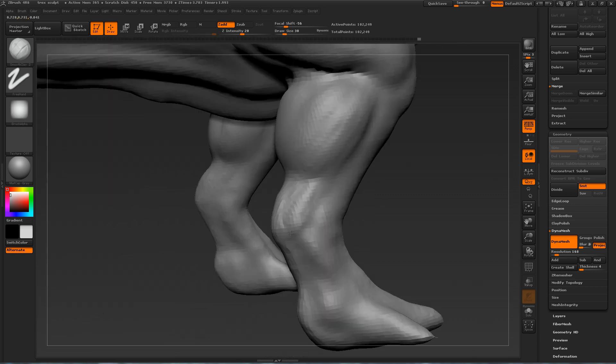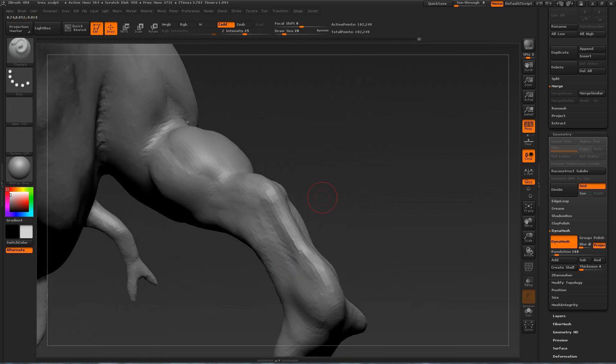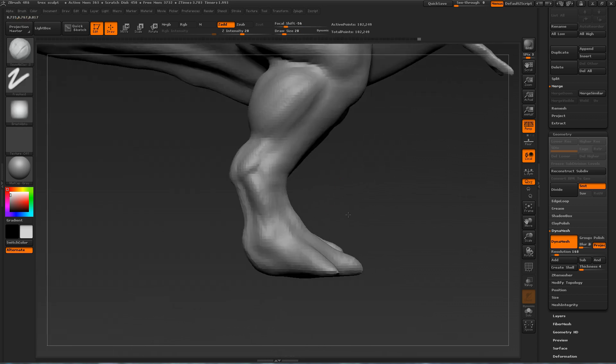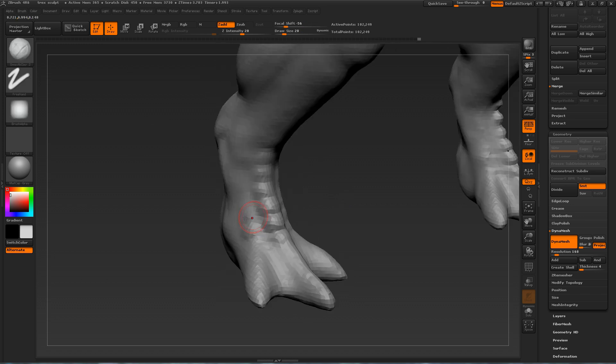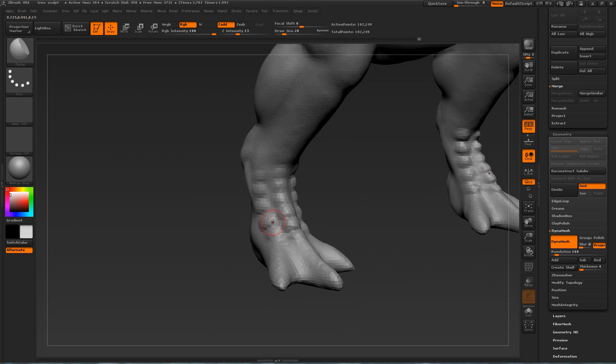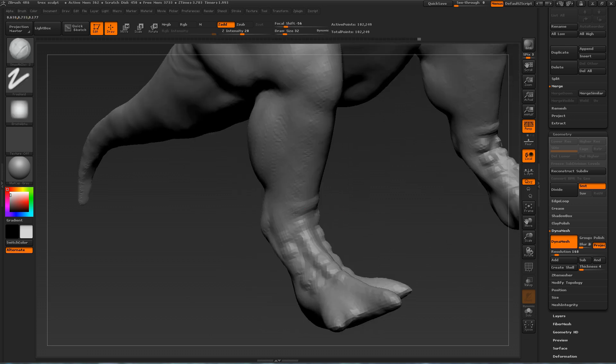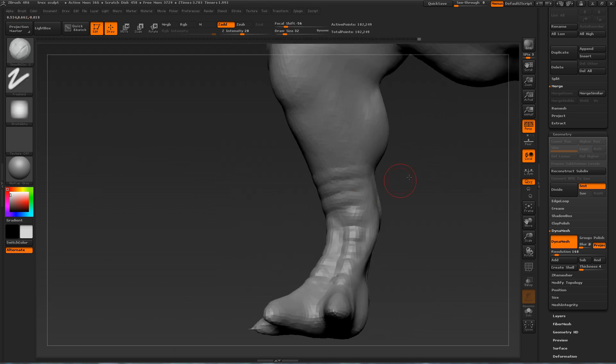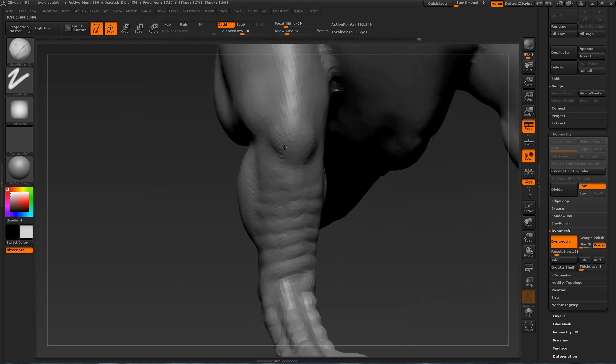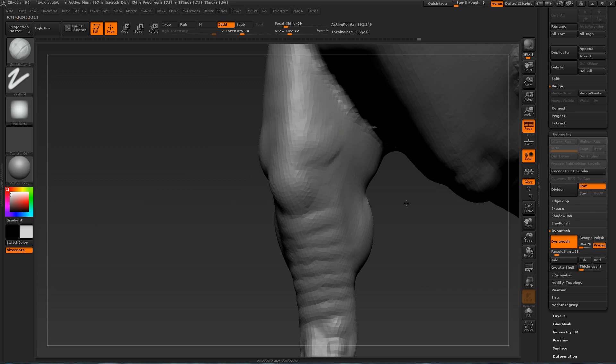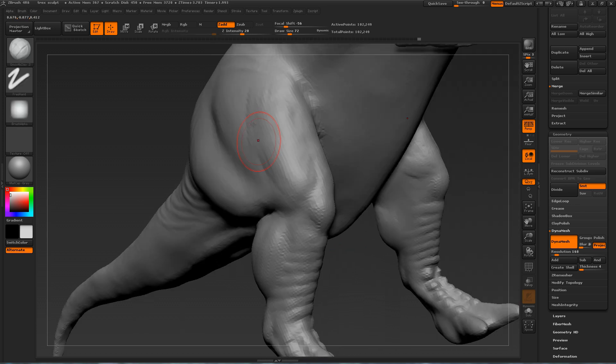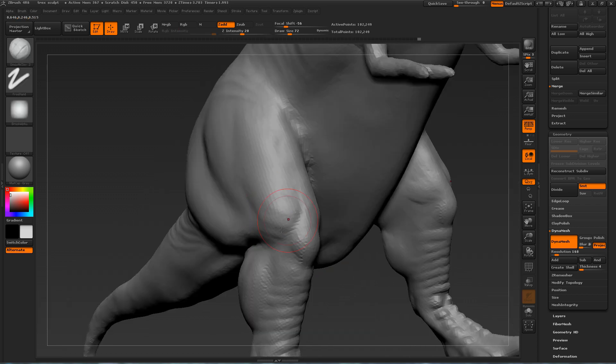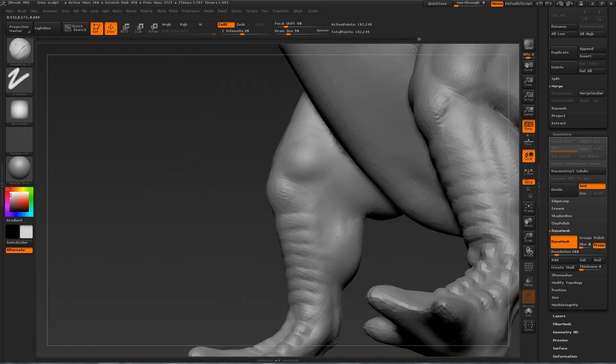So depending on what you're sculpting, you can feel free or not free to take artistic liberties. And if you're creating a video game creature, you should take some liberties with it because you want it to be more intimidating, more frightening to the player. So you can make things look bulkier, sharper, larger, thicker because that creates more of the intimidation factor.